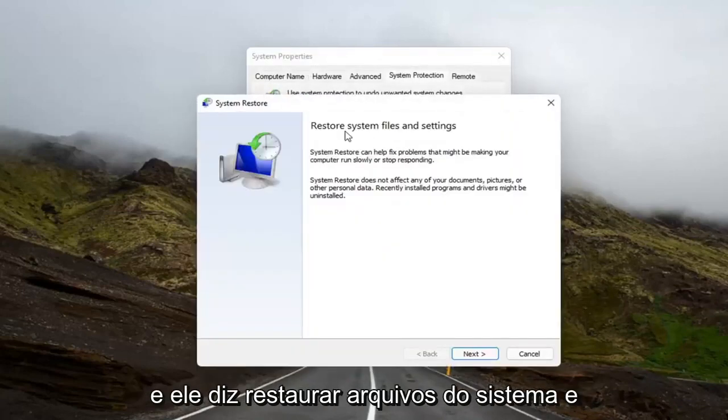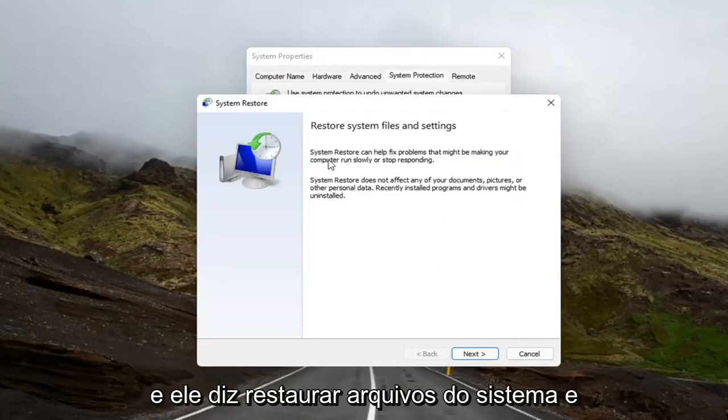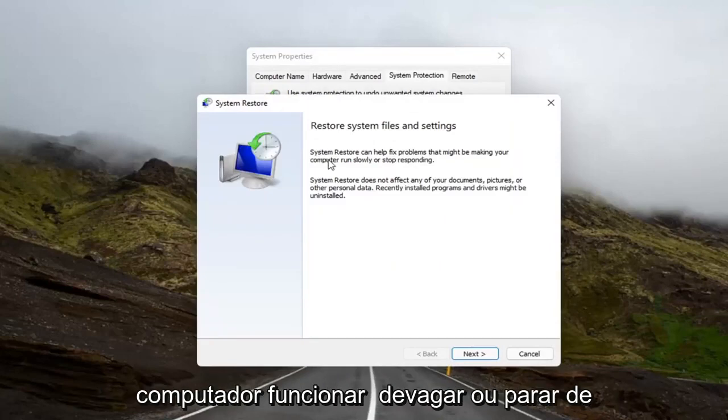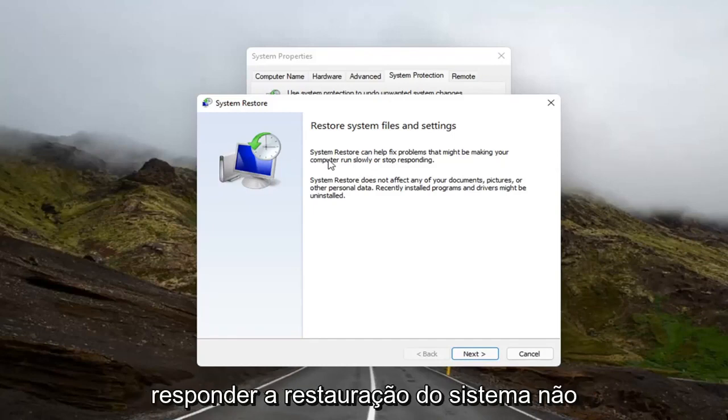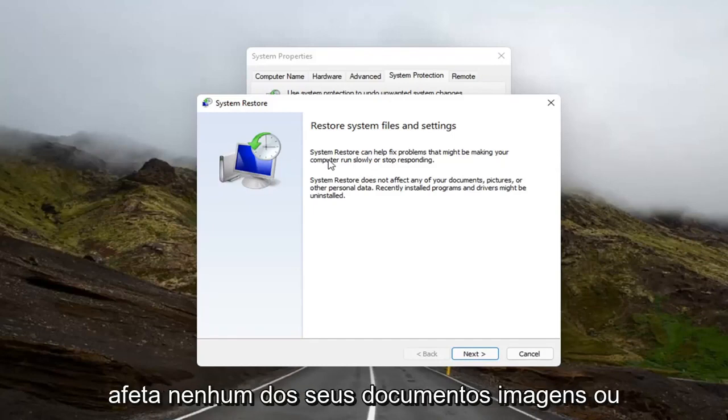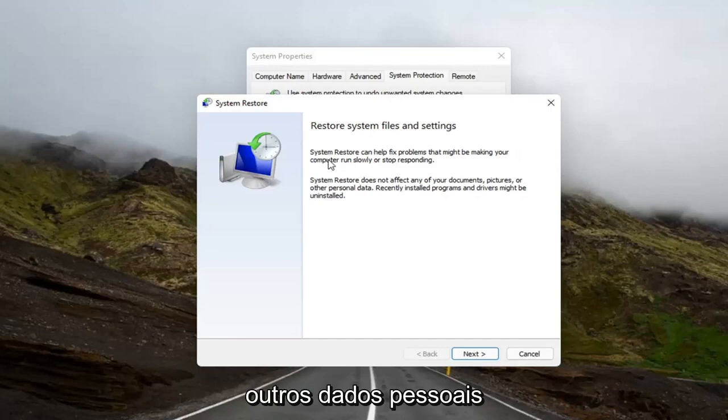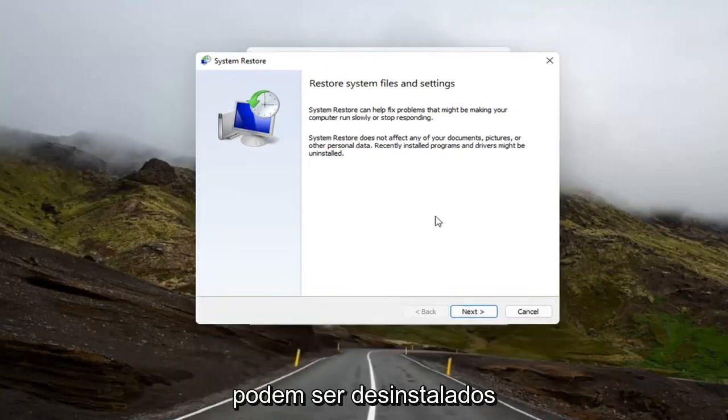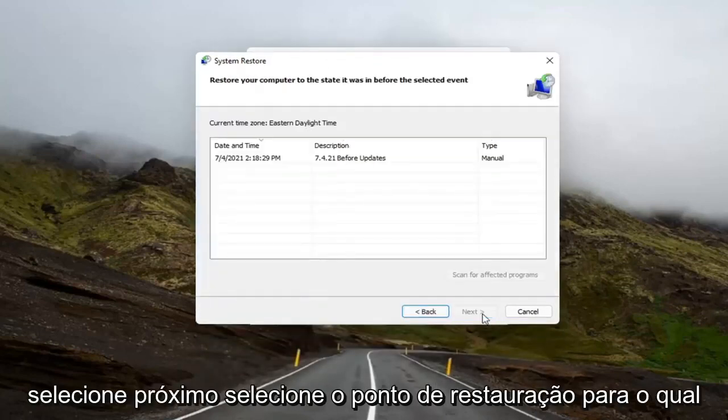And it says to restore system files and settings. System Restore can help fix problems that might be making your computer run slowly or stop responding. System Restore does not affect any of your documents, pictures, or other personal data. Recently installed programs and drivers might be uninstalled. Select Next.